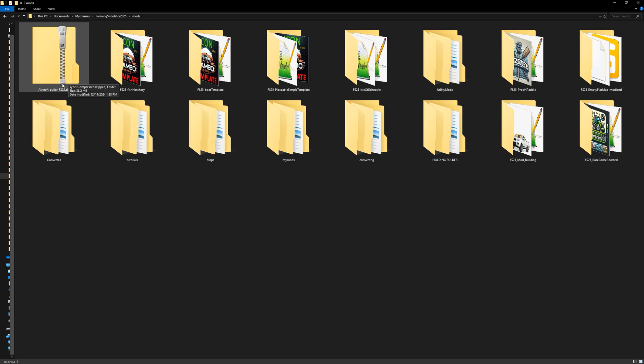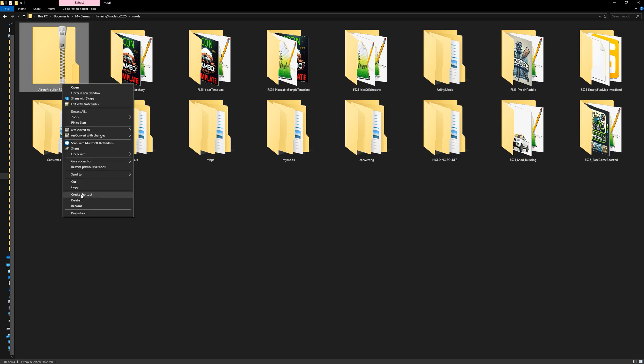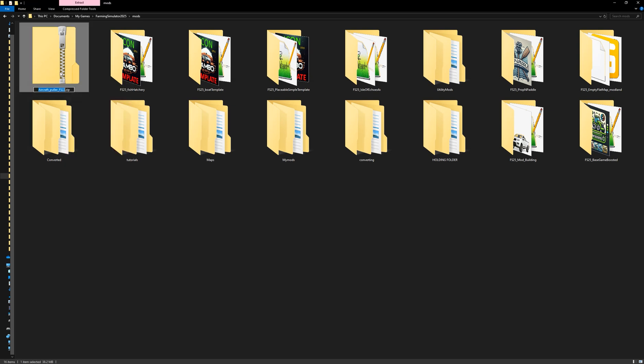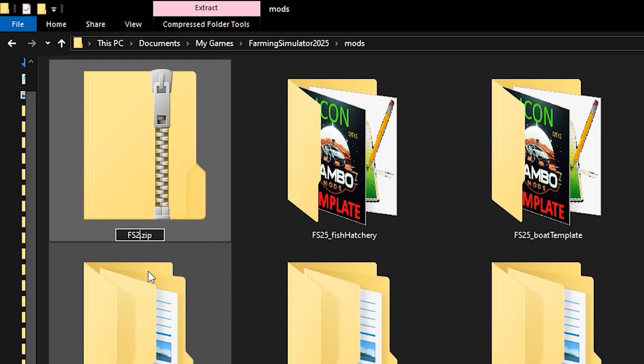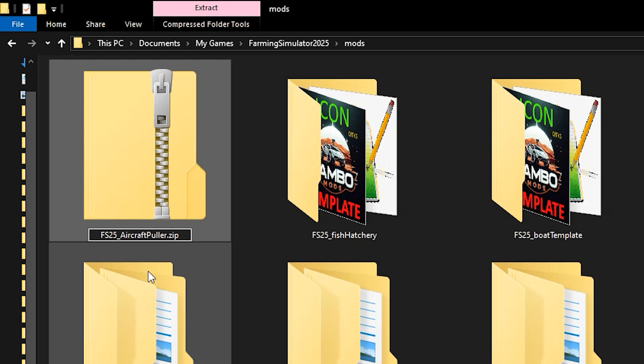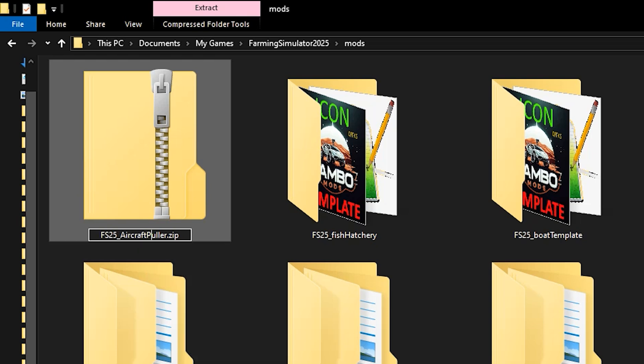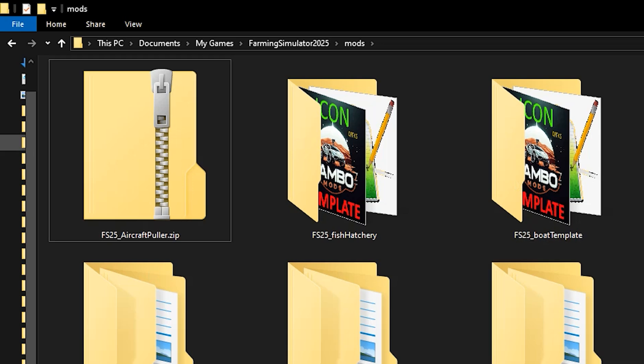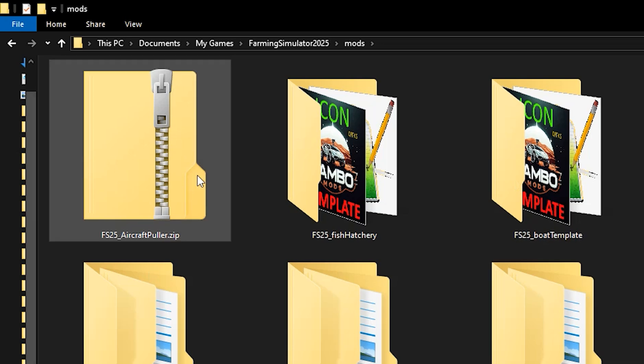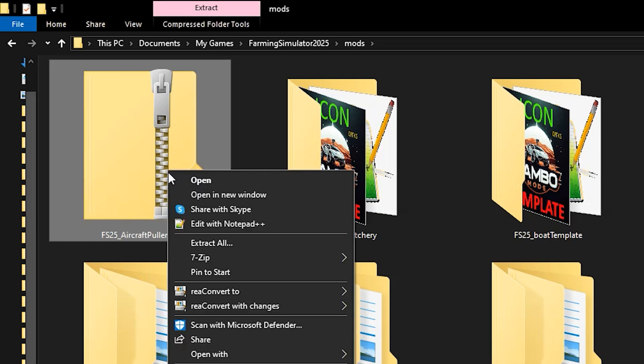But before I unzip it, I would like you to rename it and use this format: FS-25 underscore, whatever your mod name is. Mine is Aircraft Polar. And I don't recommend using any more underscores after you do the first one. I've found errors when uploading to servers. So deleting that and just capitalizing for easier reading is what I suggest. After you do that, click off of it and we're going to unzip it.